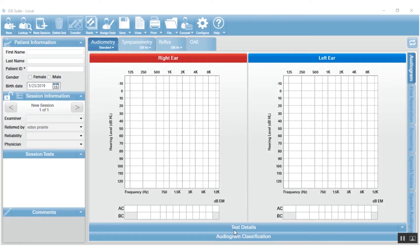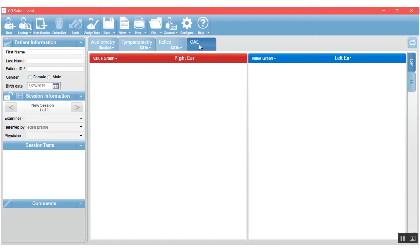When you're transferring data from the GSI Cordy into the GSI Suite, it's a little bit different than transferring from an audiometer or a tympanometer. The first thing you will do is go to the OAE tab to activate the autoacoustic emissions.